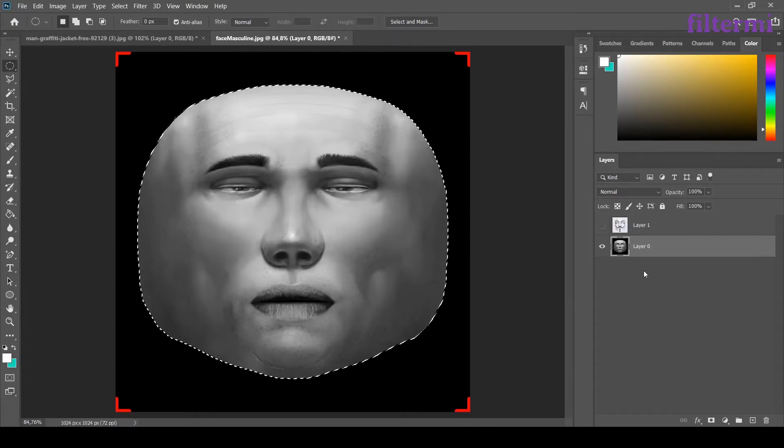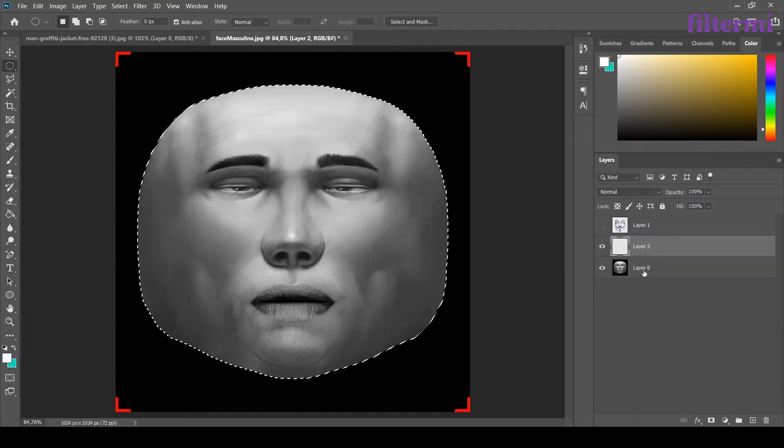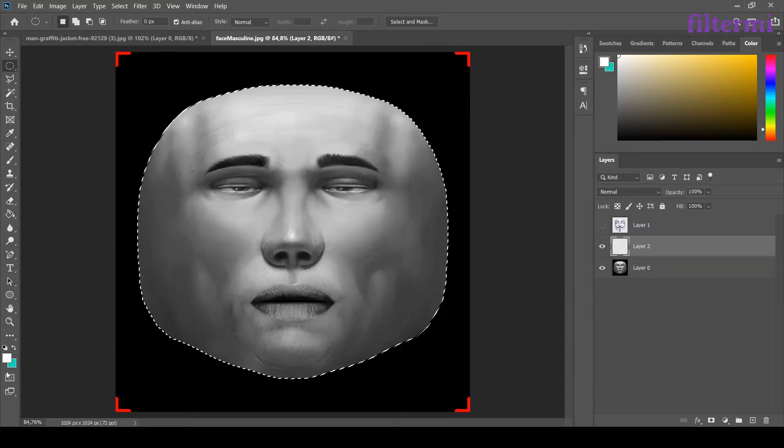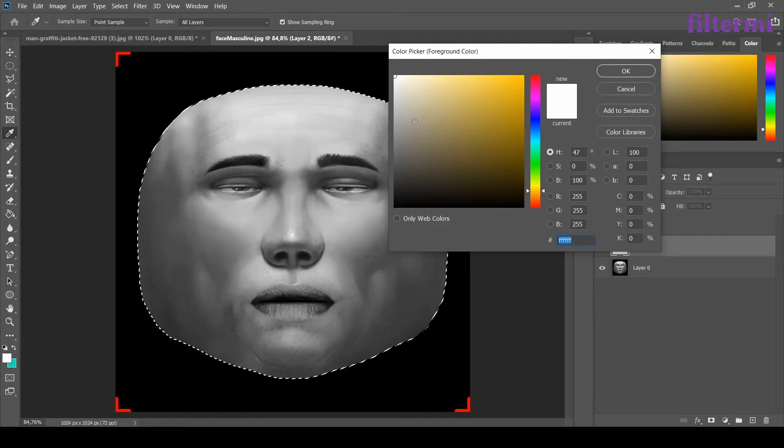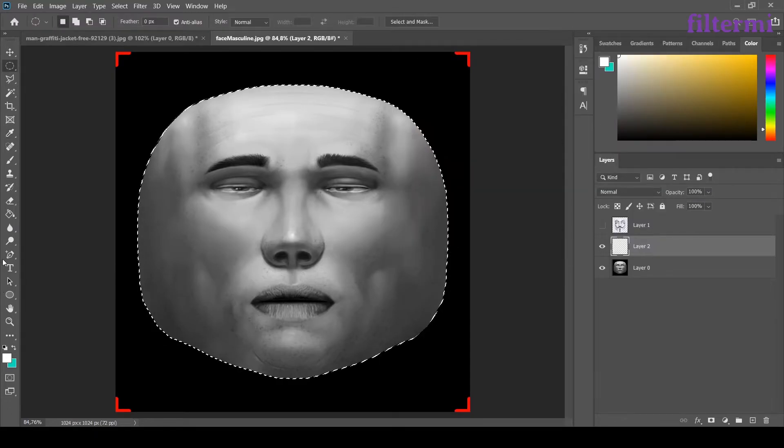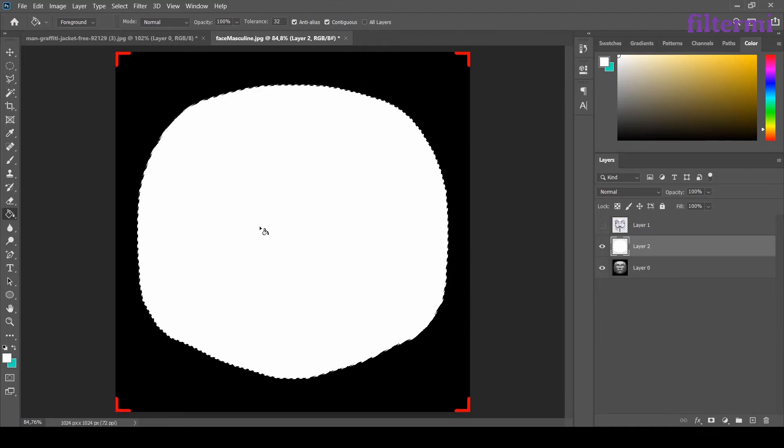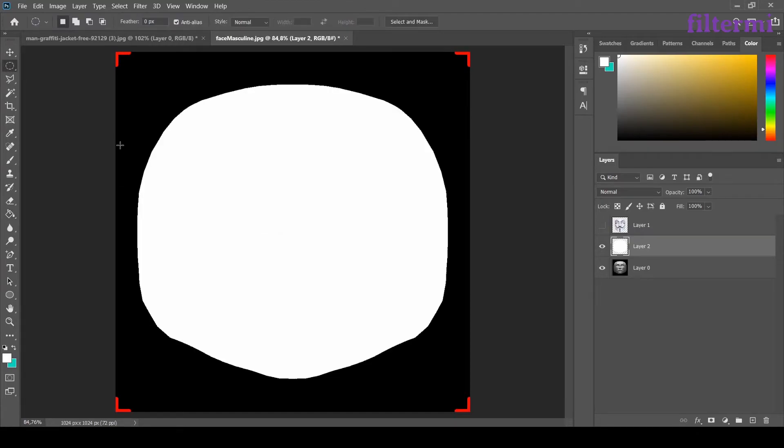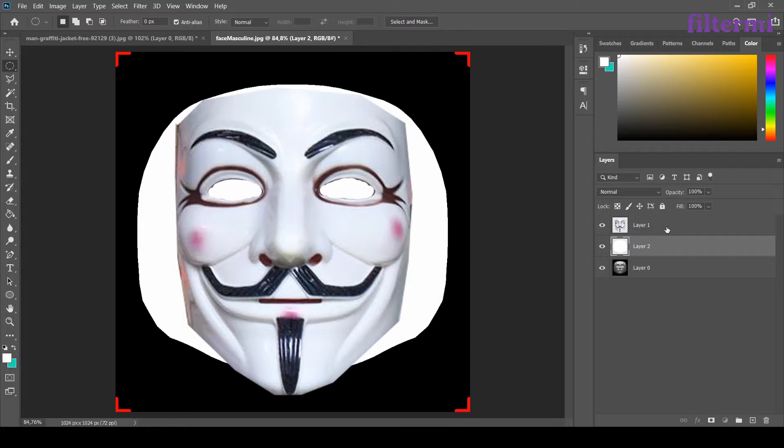Now hold shift control and I created a new layer. I will fill this layer to white. So I have a white background now. Now I'm opening the mask layer back.